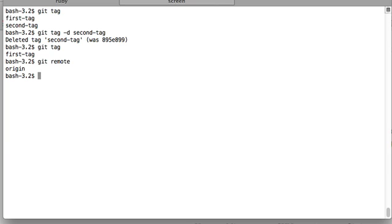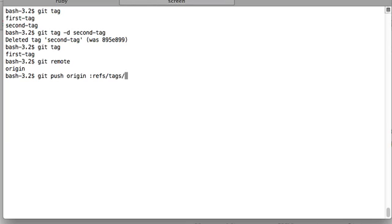So back to the business. Git push and then name of the remote repository, origin, and then this is a little bit unintuitive. First you will write refs, then you will write tags, then you will write the name of the tag.